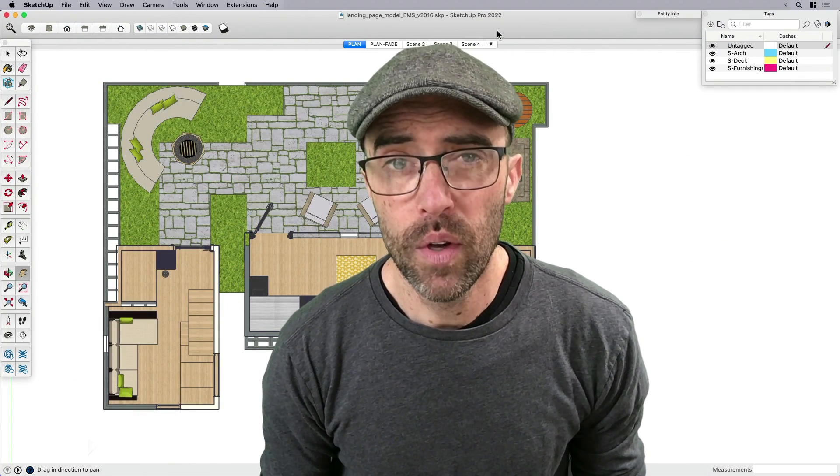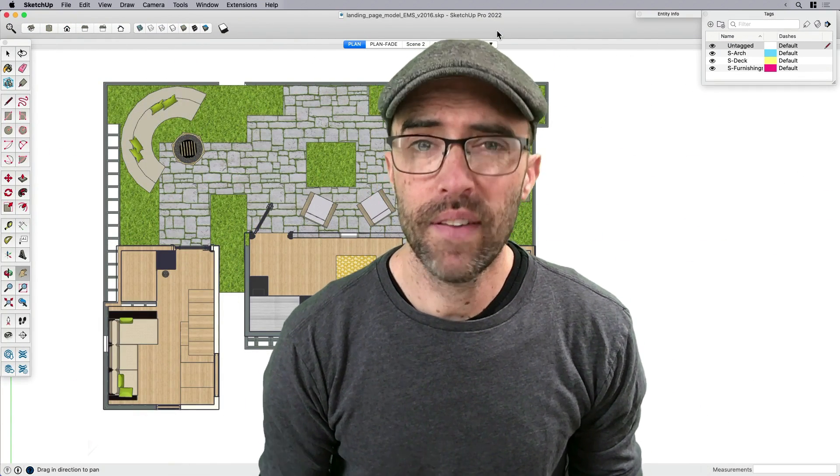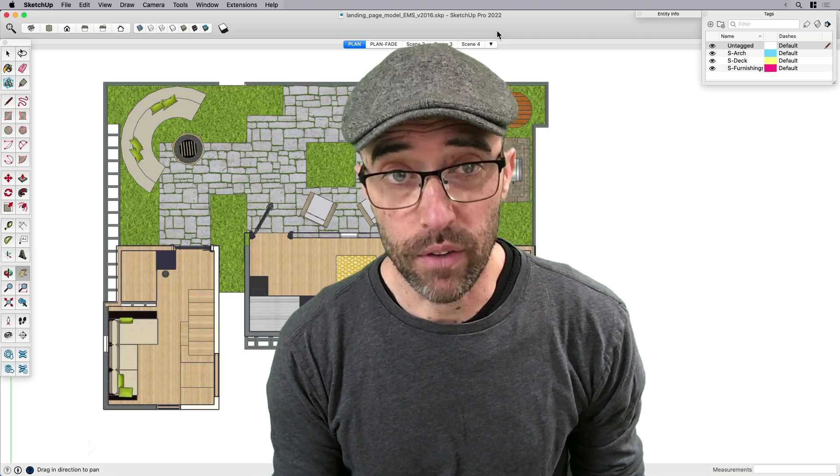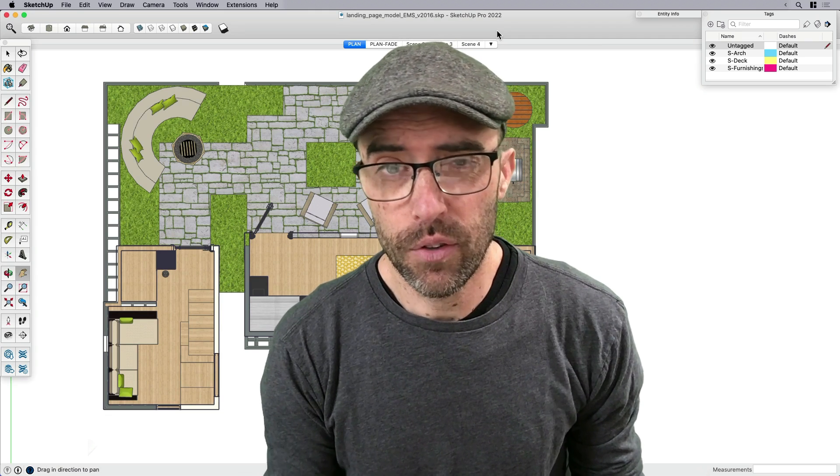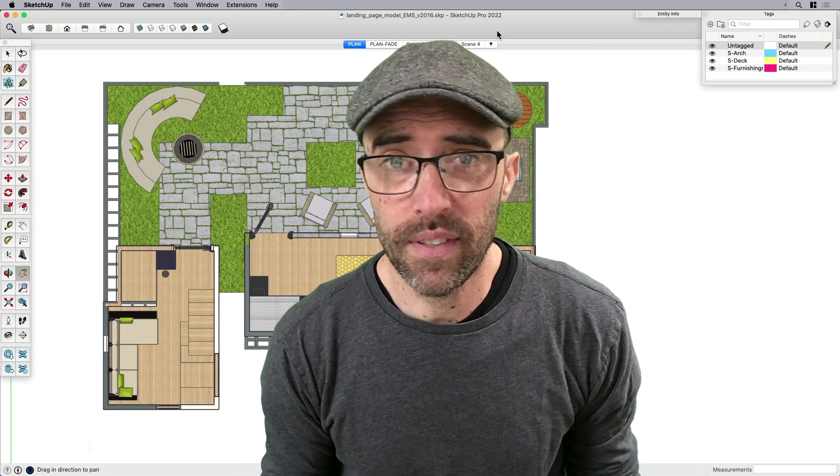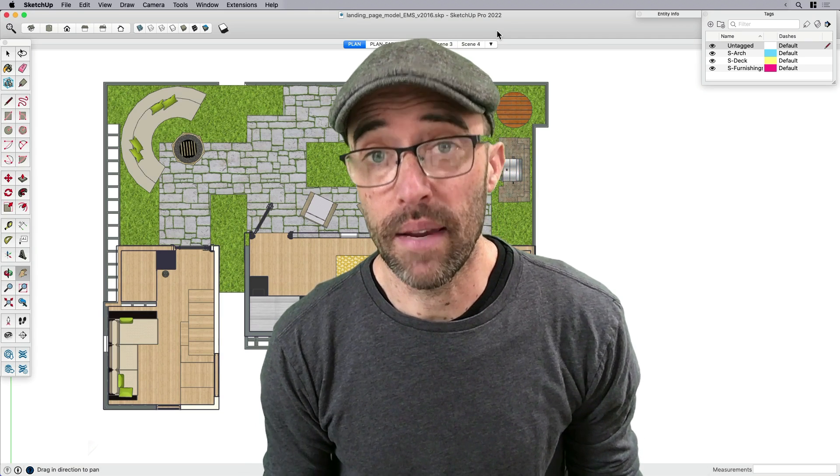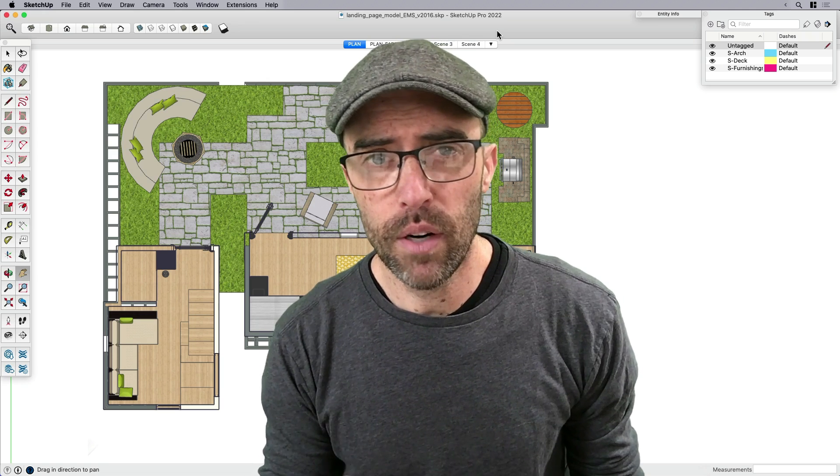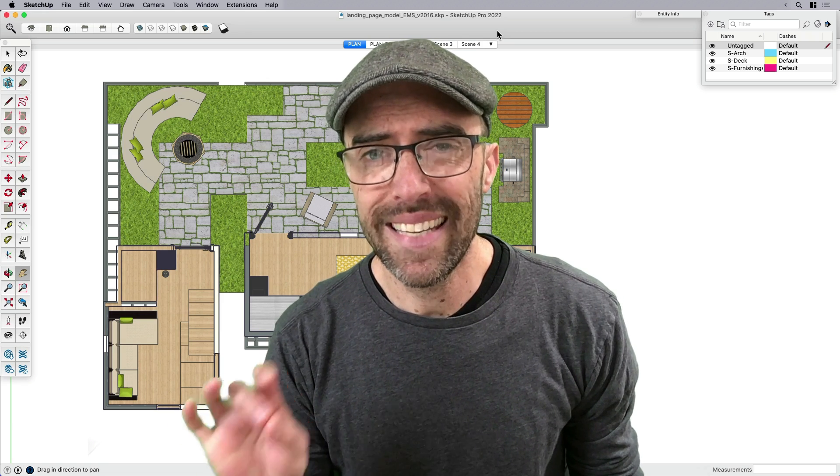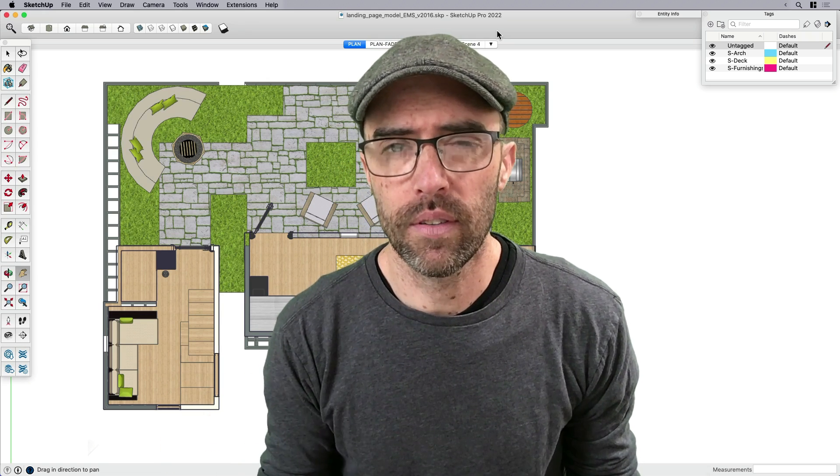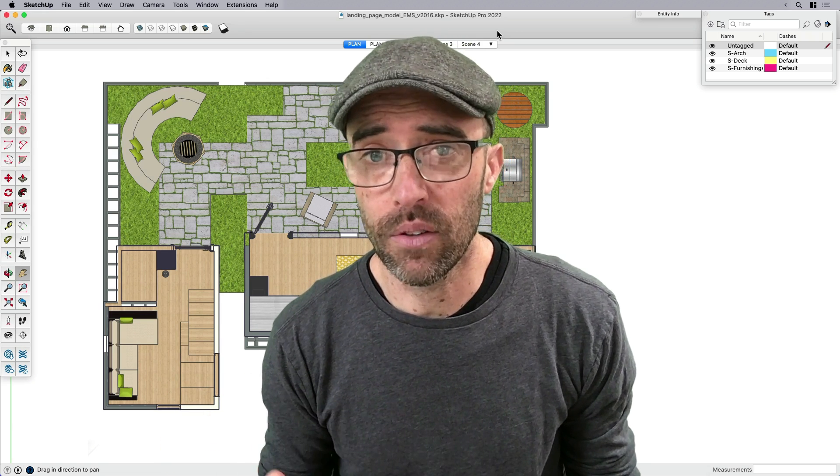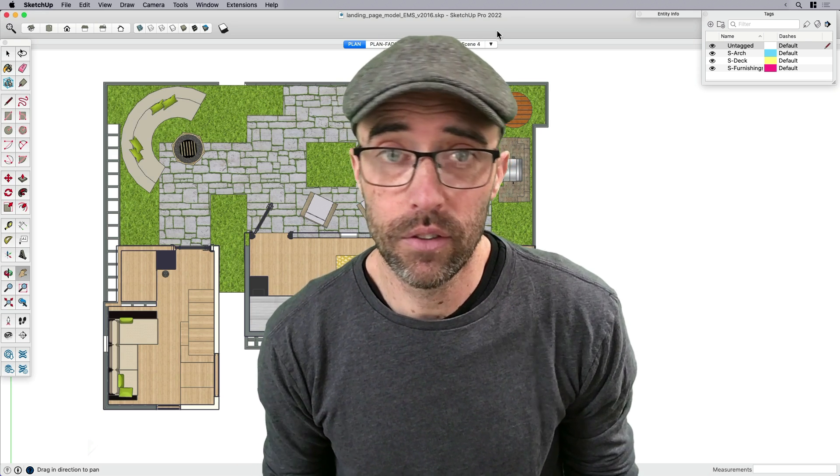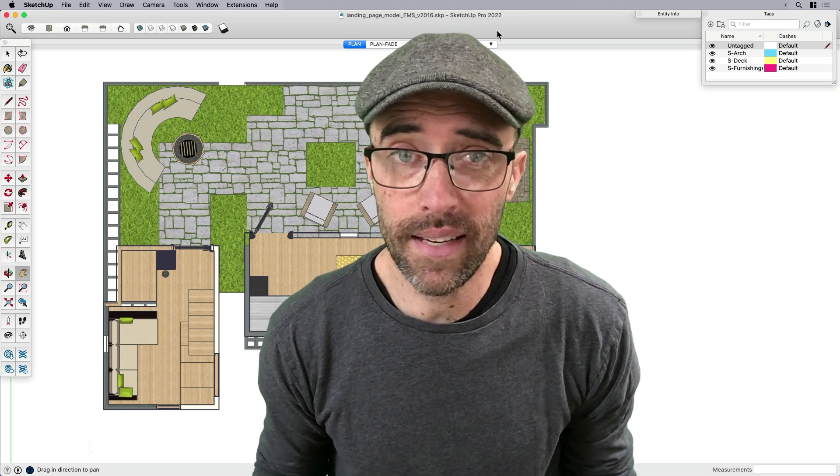I often find myself wanting to differentiate parts of my model so that one area either pops or stands out from everything else. Differentiating parts of the model helps call attention and creates a sense of importance for whatever element or area that you want to highlight. So let's just go ahead and get to it.